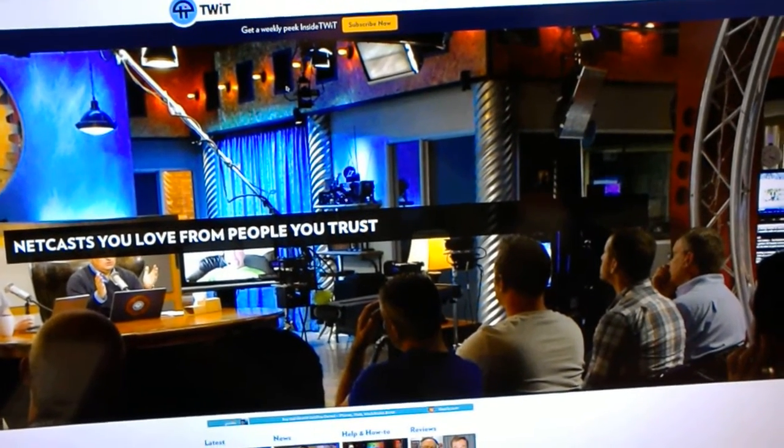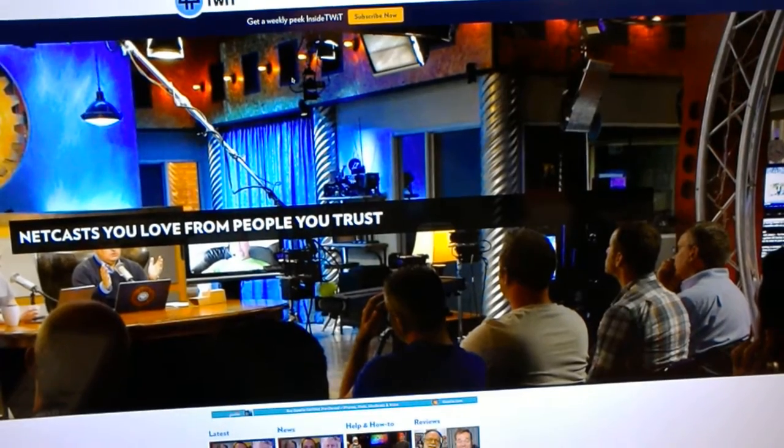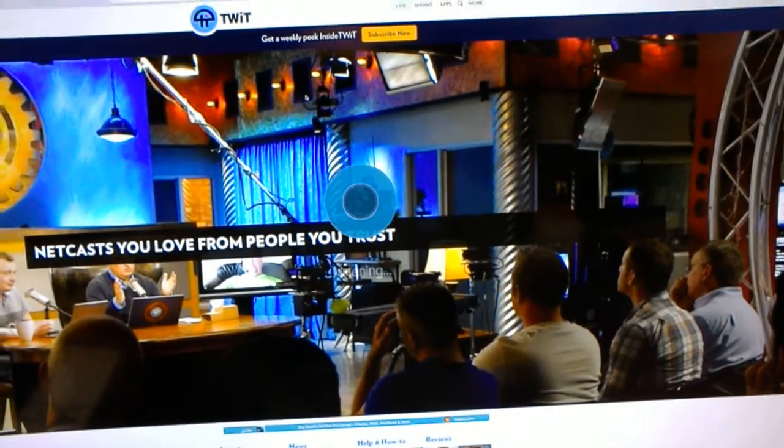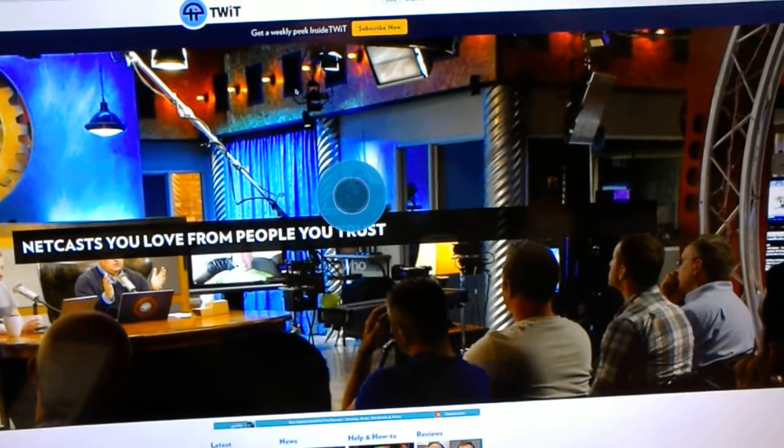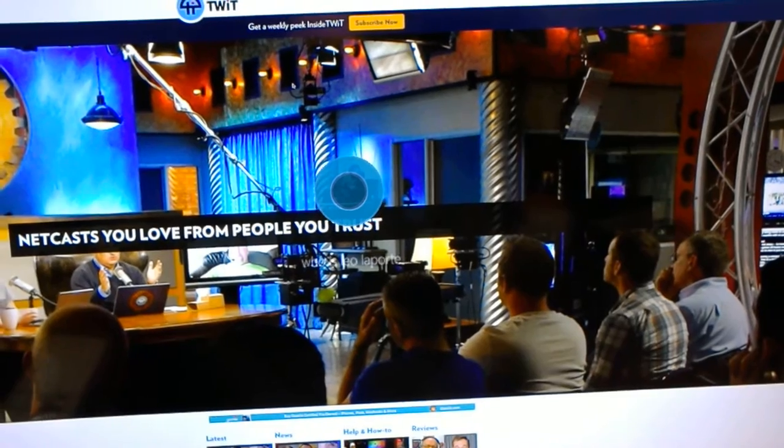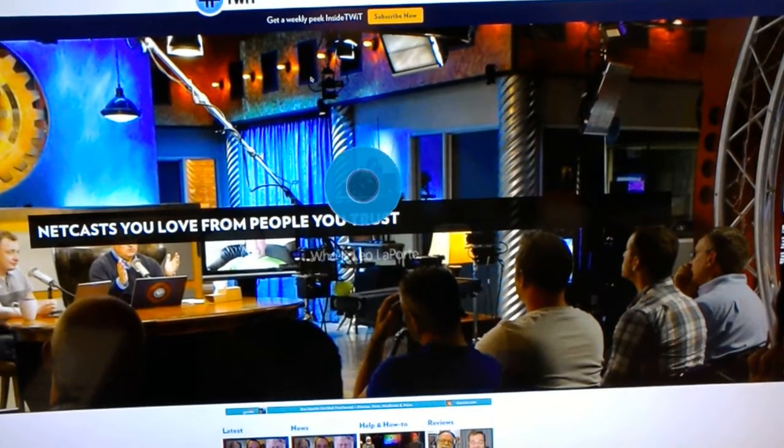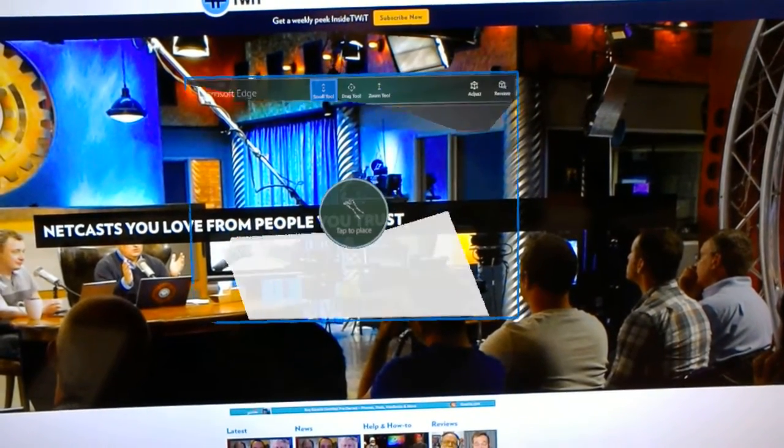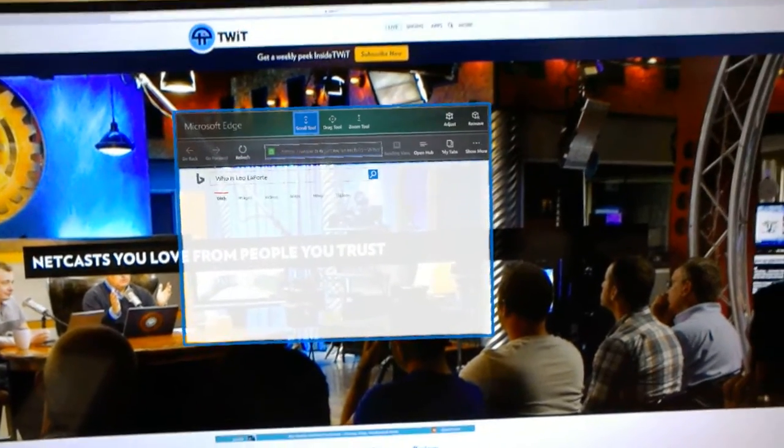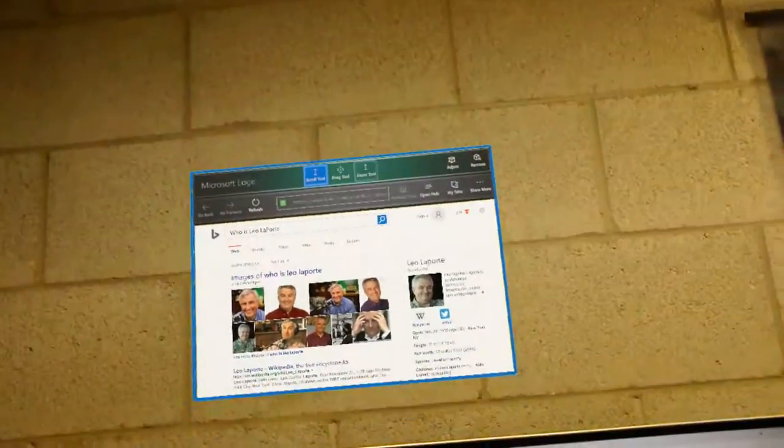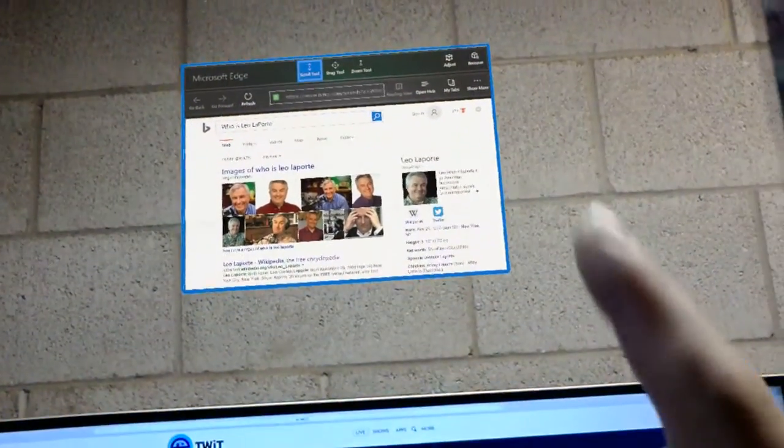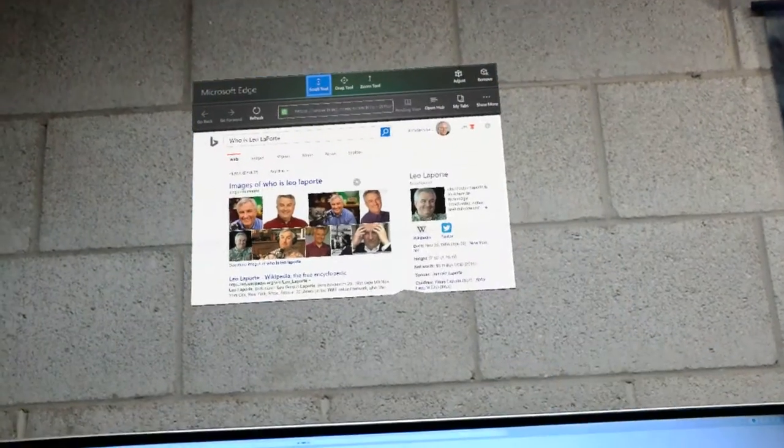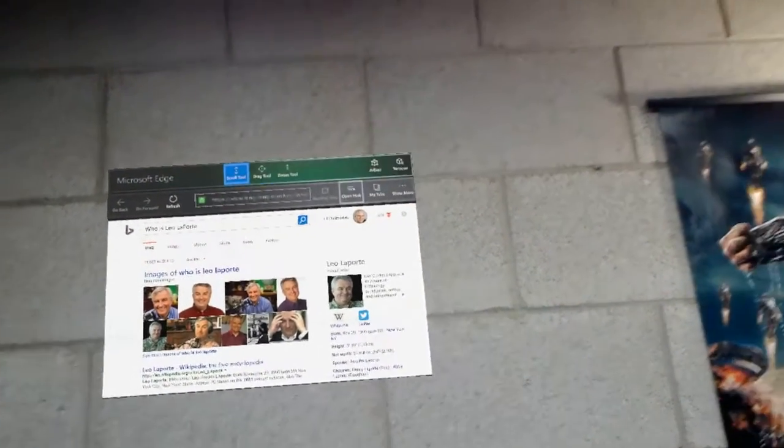Hey Cortana, who is Leo Laporte? Well, she got the question right, but just searched Bing, so not very useful.